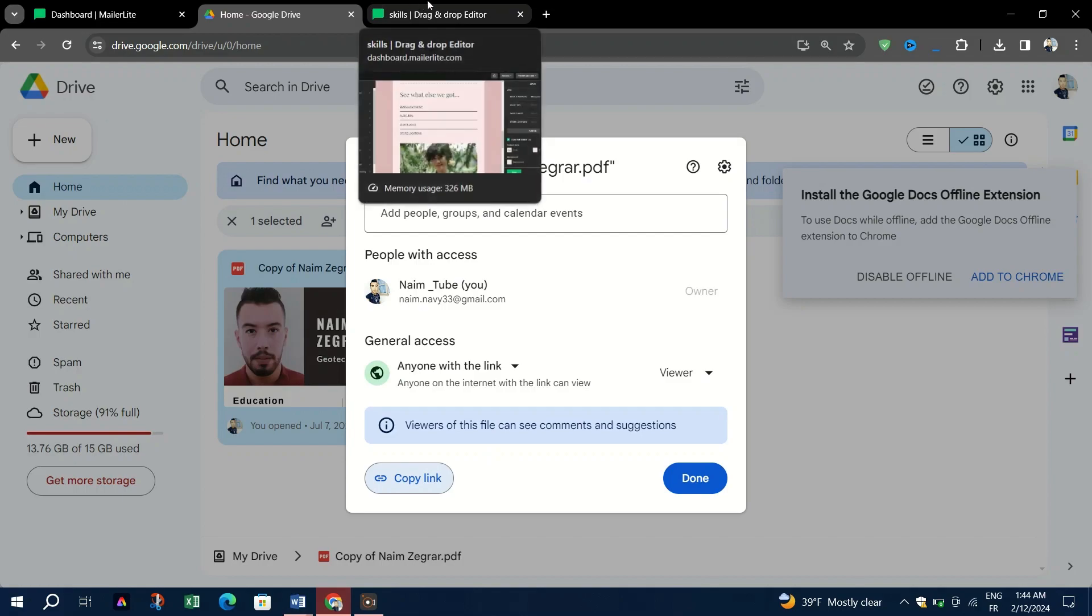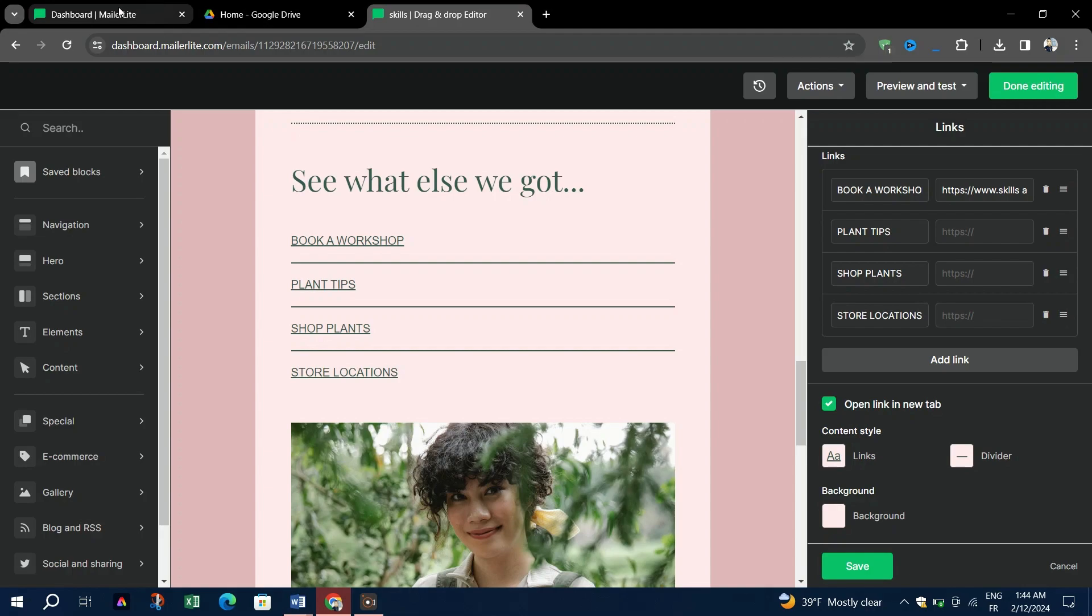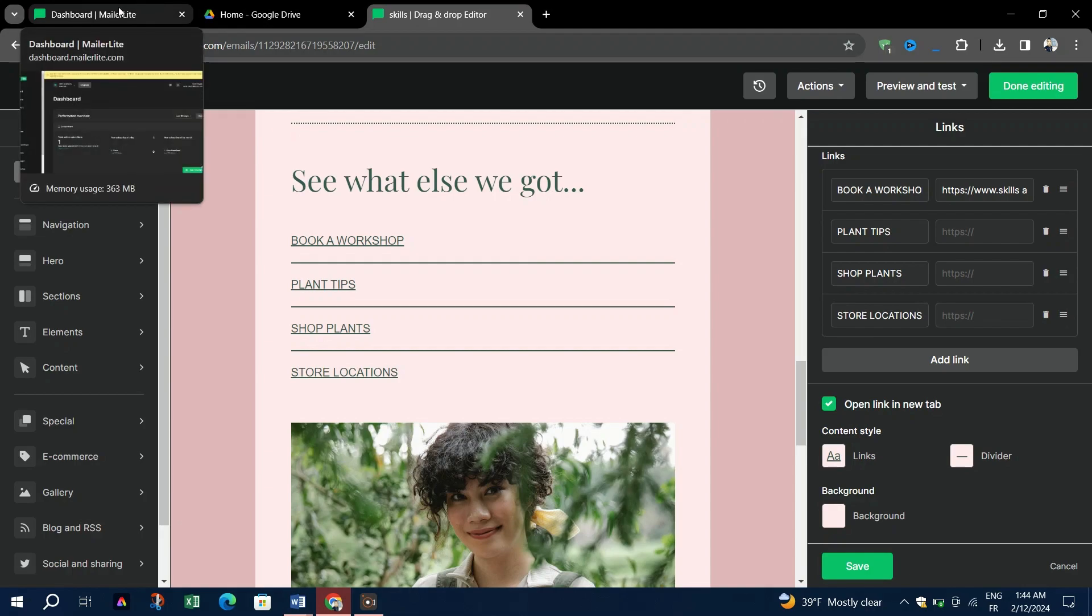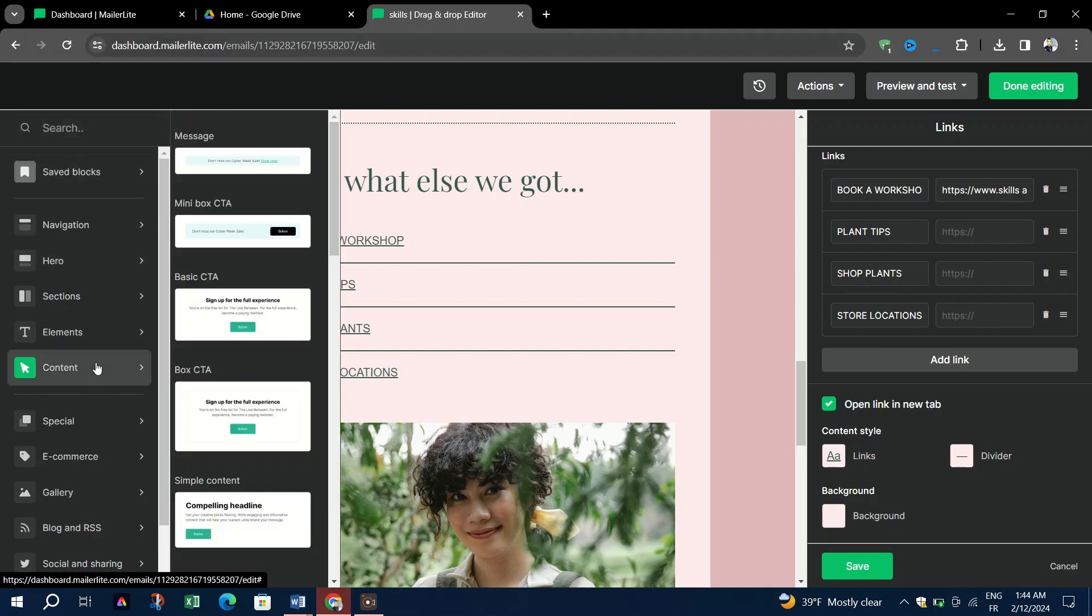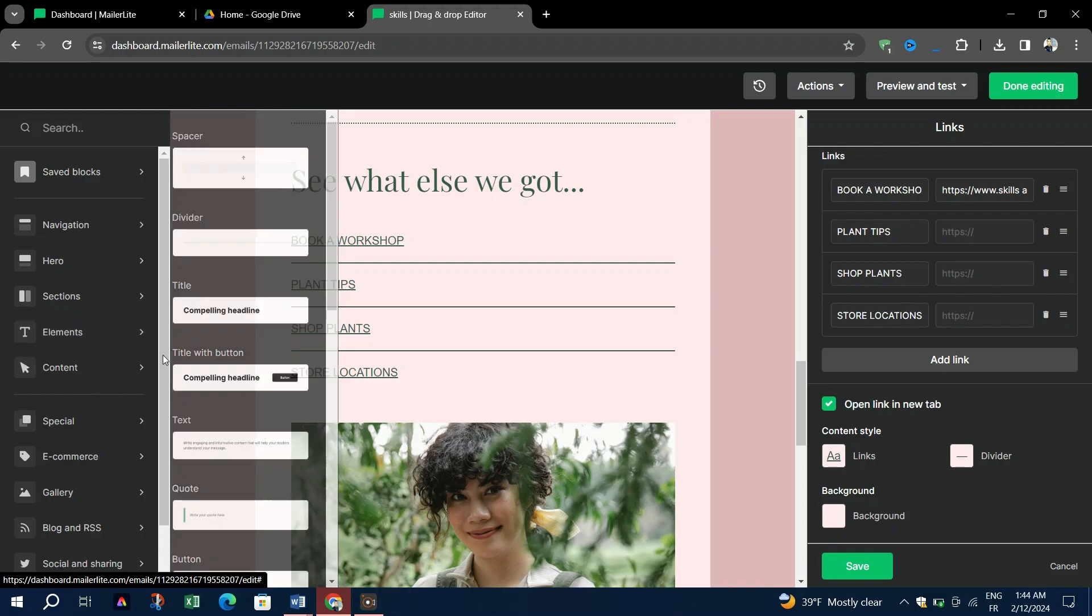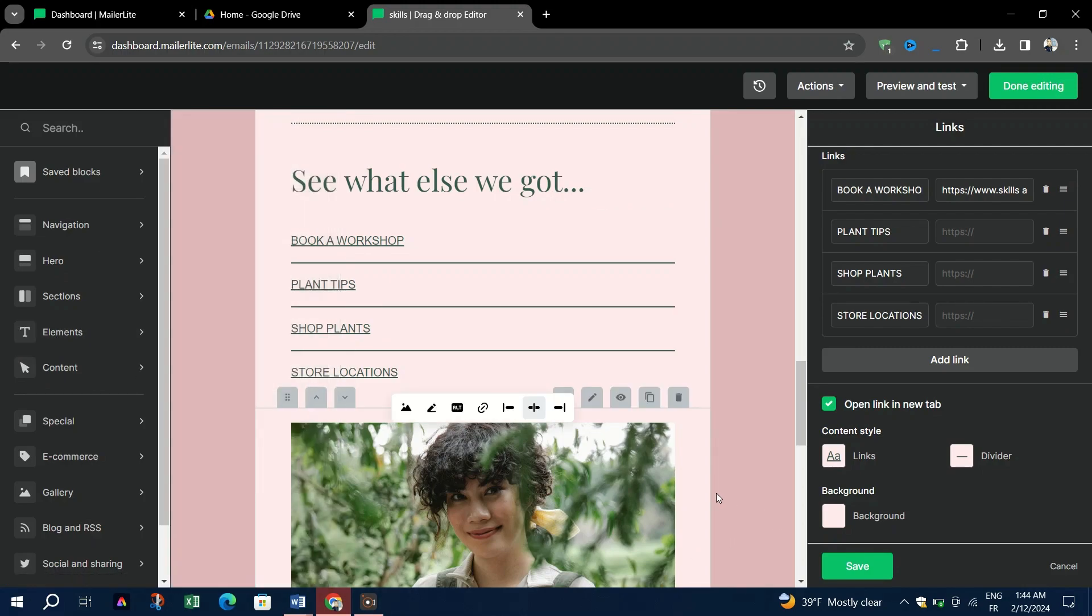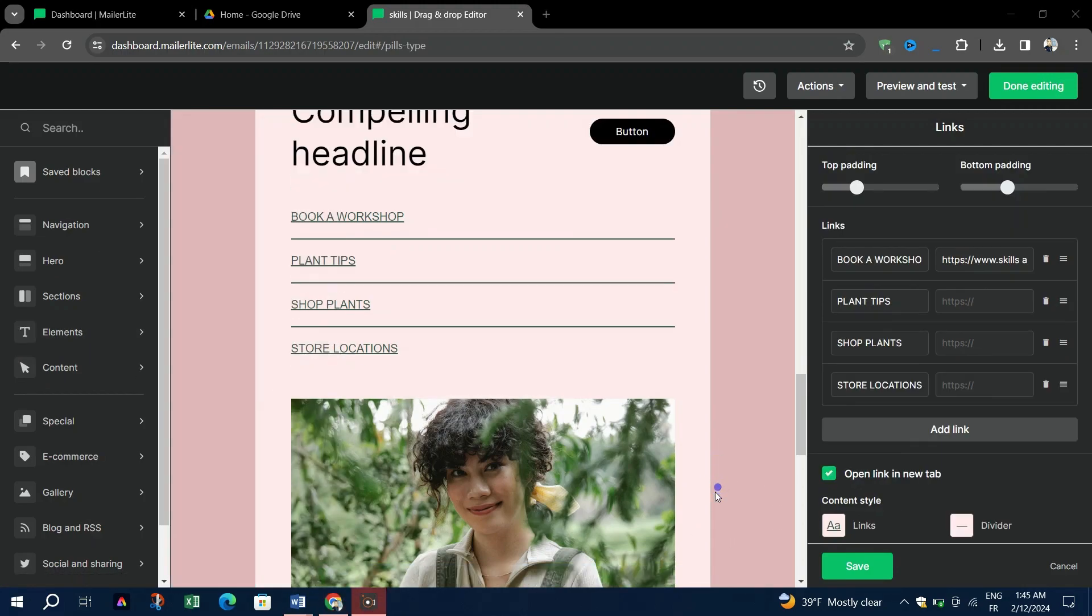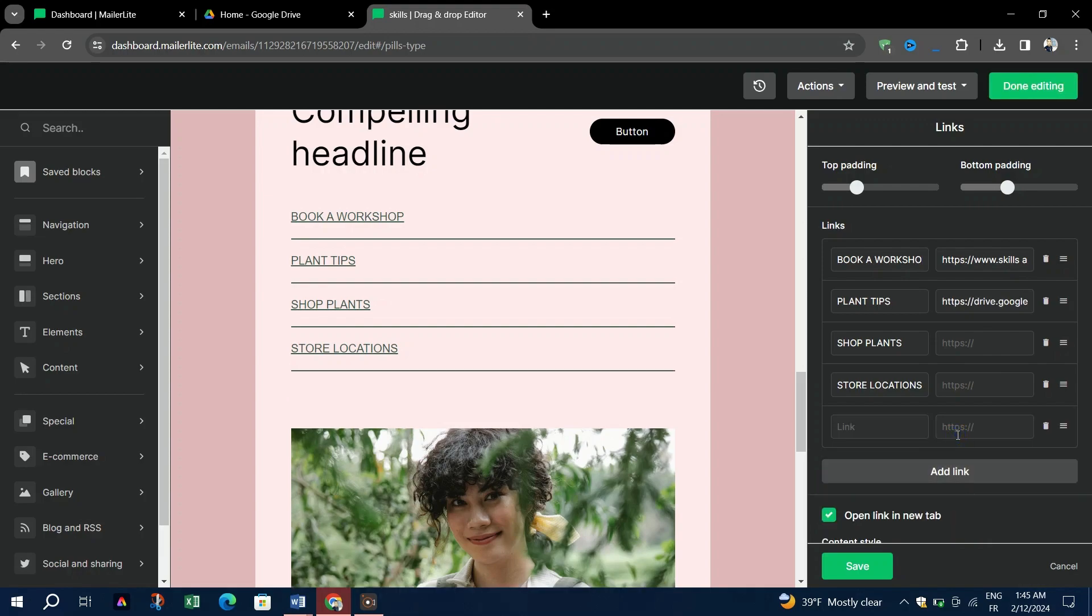Return to your MailerLite email dashboard. On the left side, locate the button element. Click on the button and a setting window will appear. Paste the copied PDF URL into the designated field. Click Save to apply the changes.